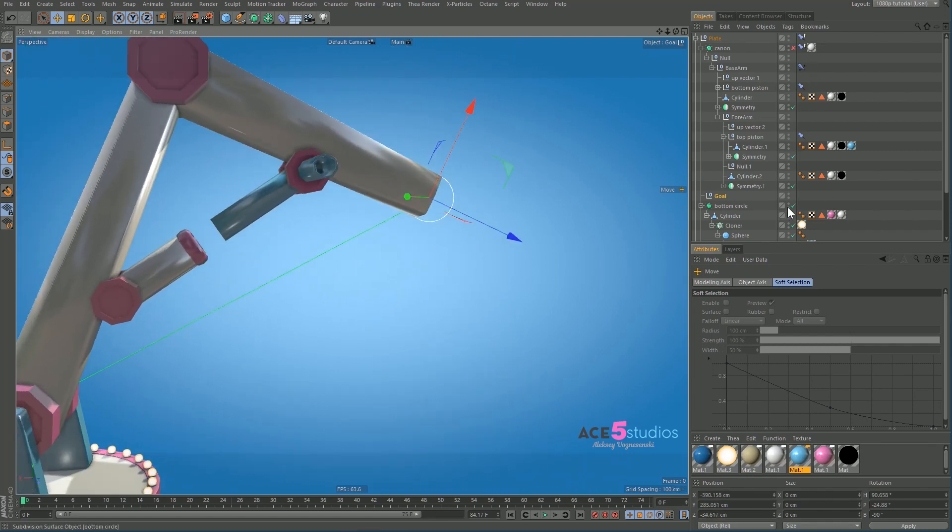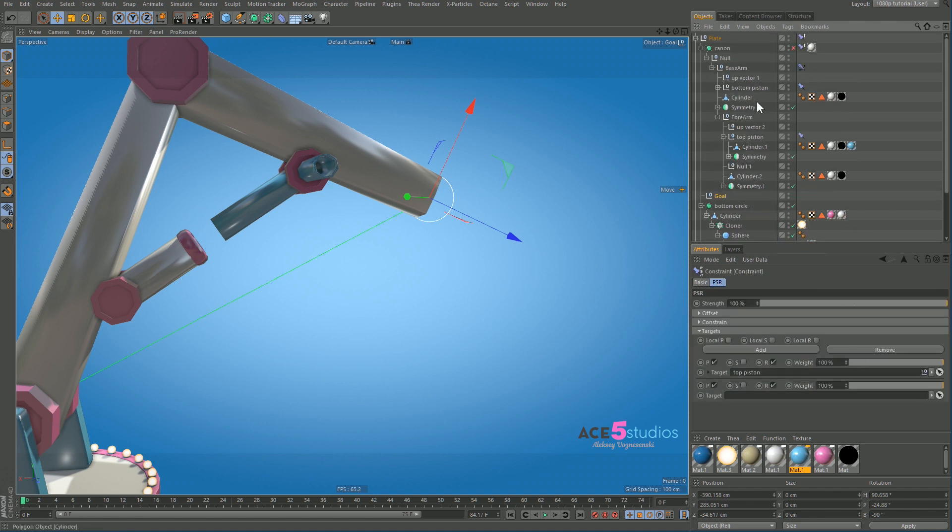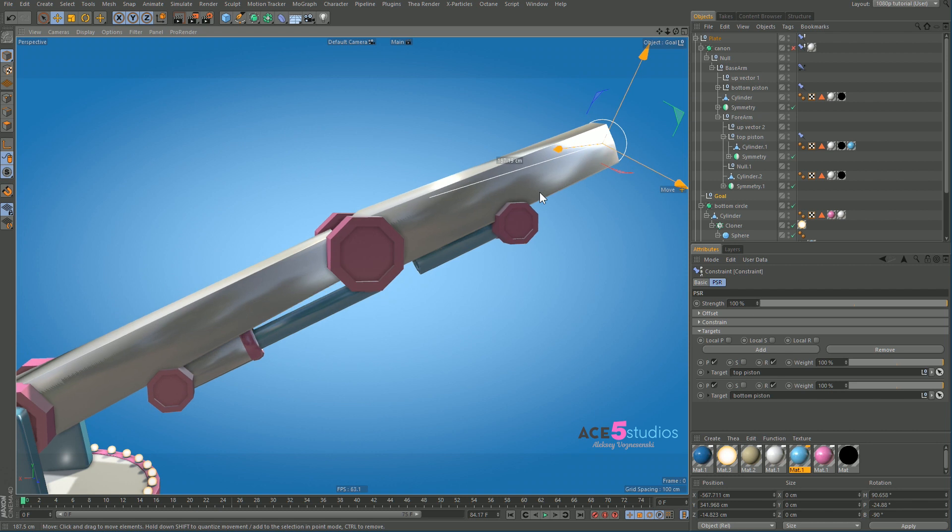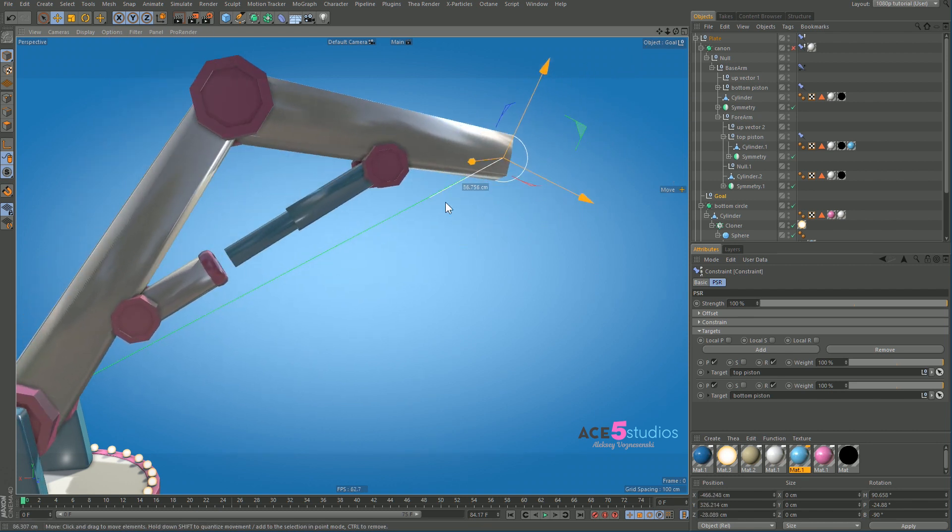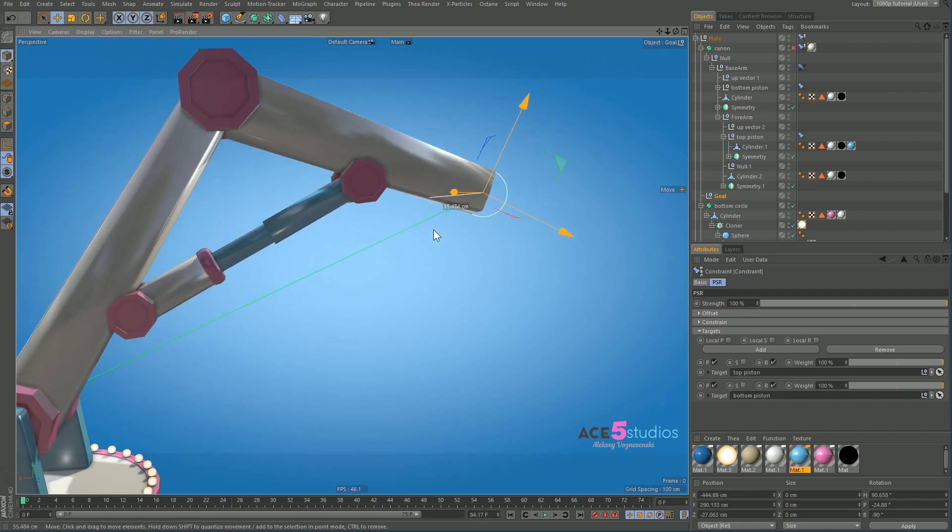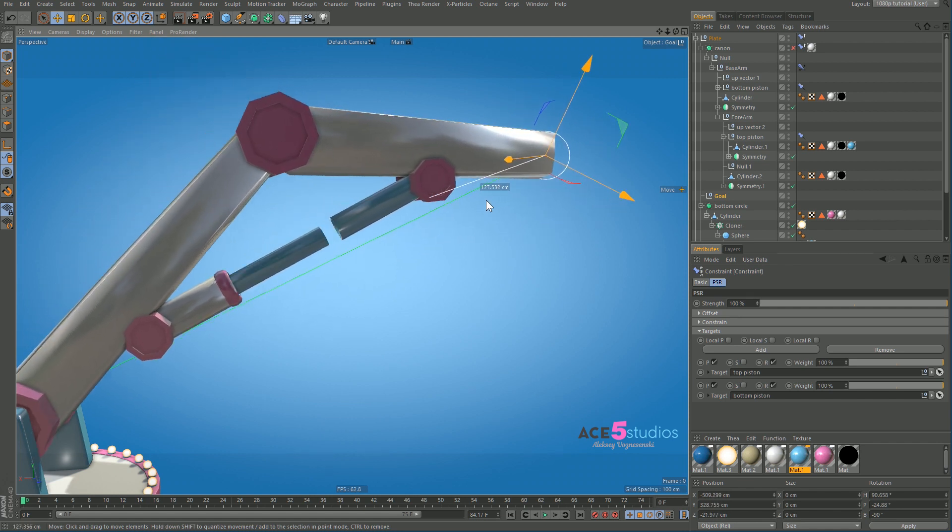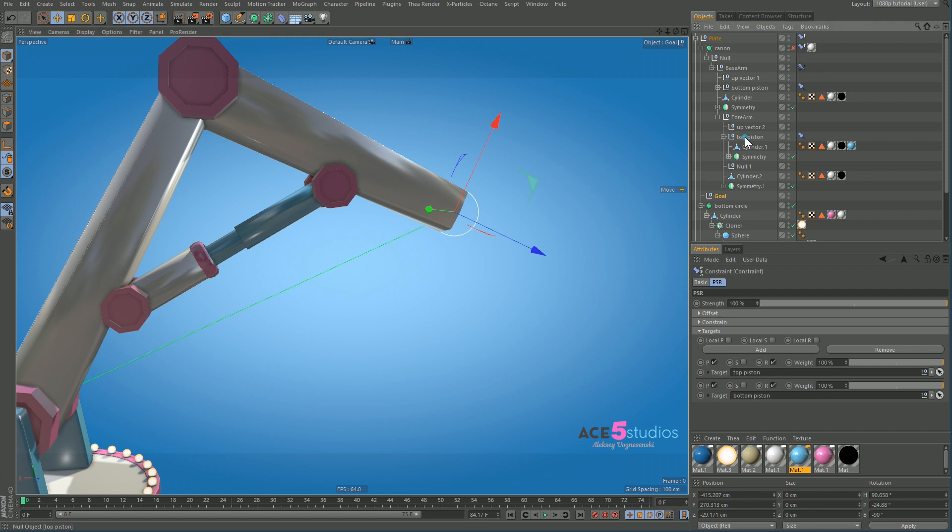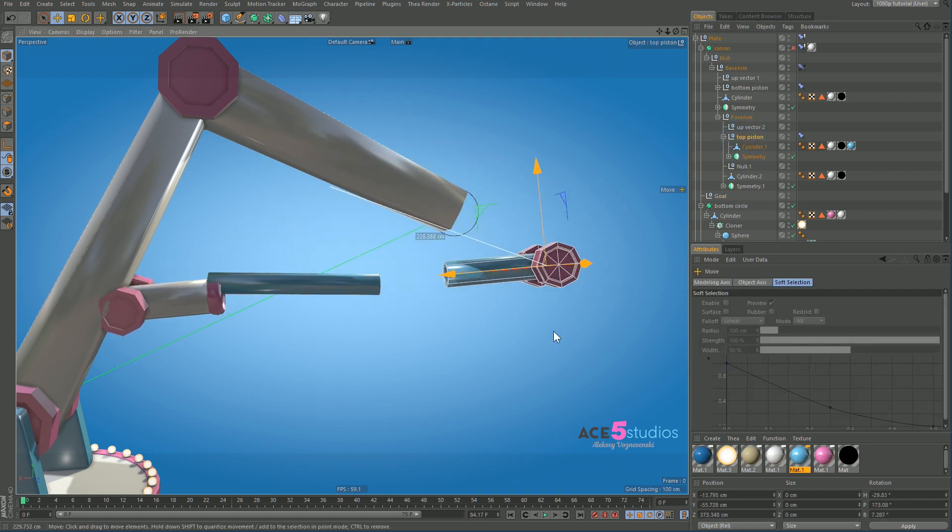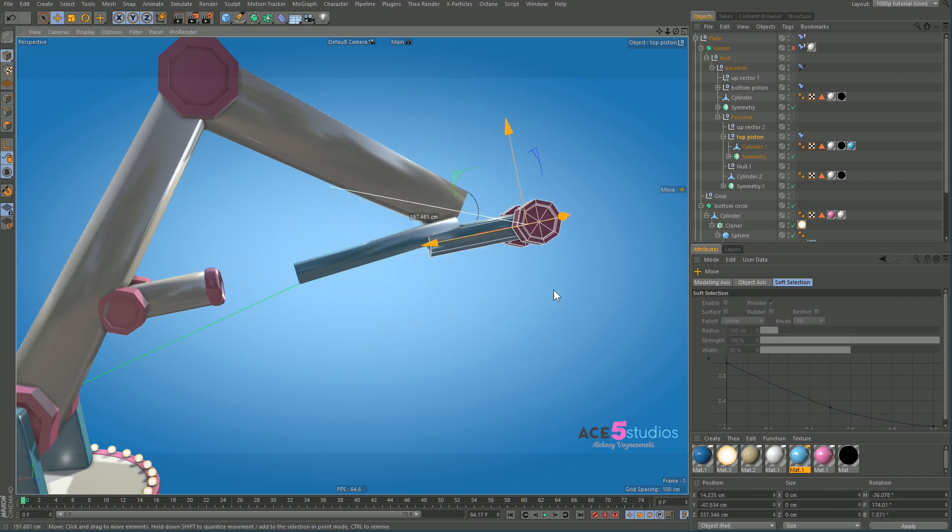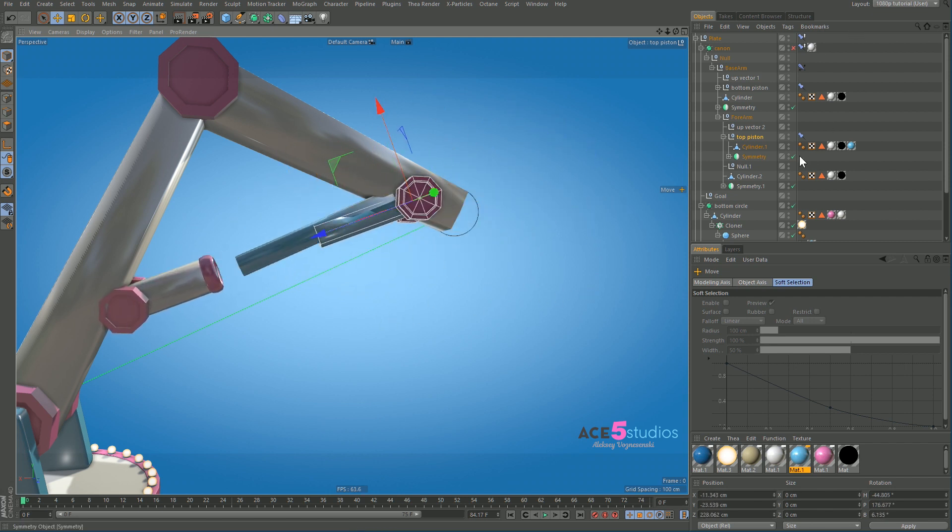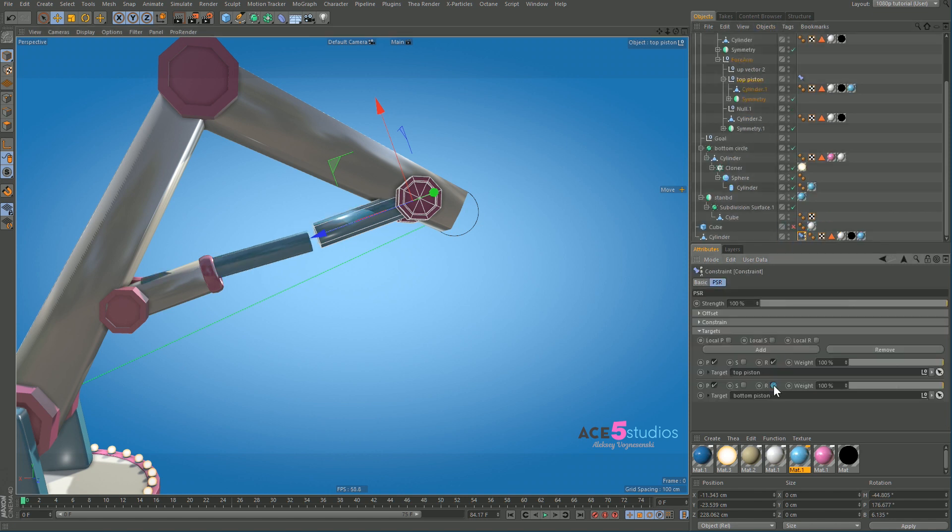Okay. And now the second one, I want it to be the bottom piston. Still doing this weird jumpiness. That's very bizarre. Let's see if it jumps if I just move the top piston. Going nuts there.